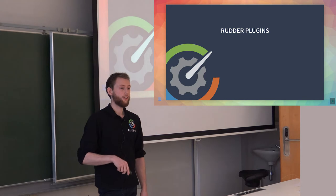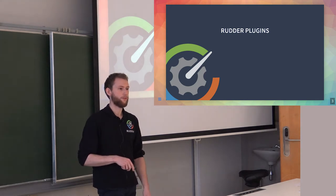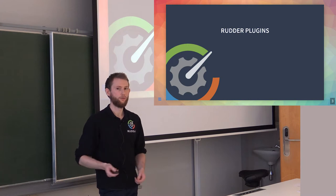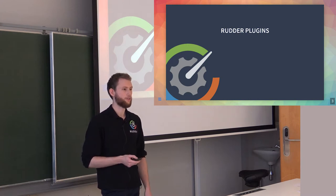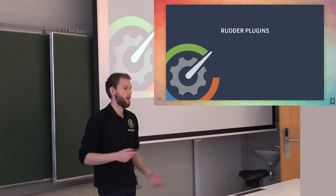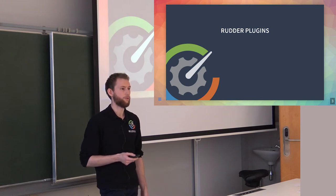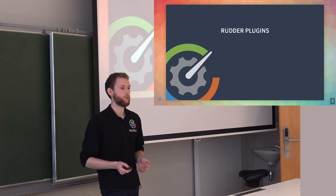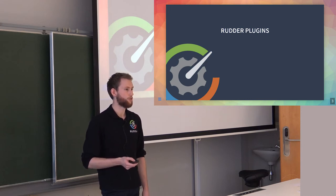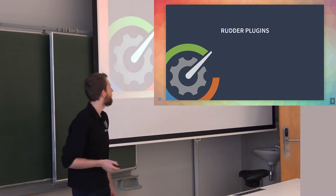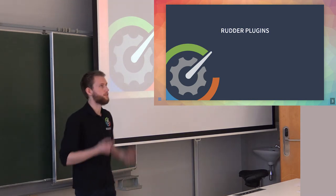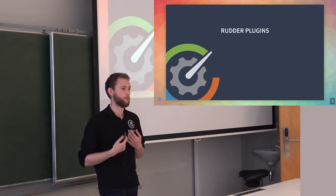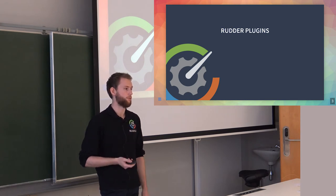Last year at Config Management Camp, we released 5.0 of Rudder and presented the new Rudder plugin ecosystem. This year, I will explain how to build some plugins, because we haven't had much community contribution. We had some, but not enough. That's mostly our fault because it's not very well documented.